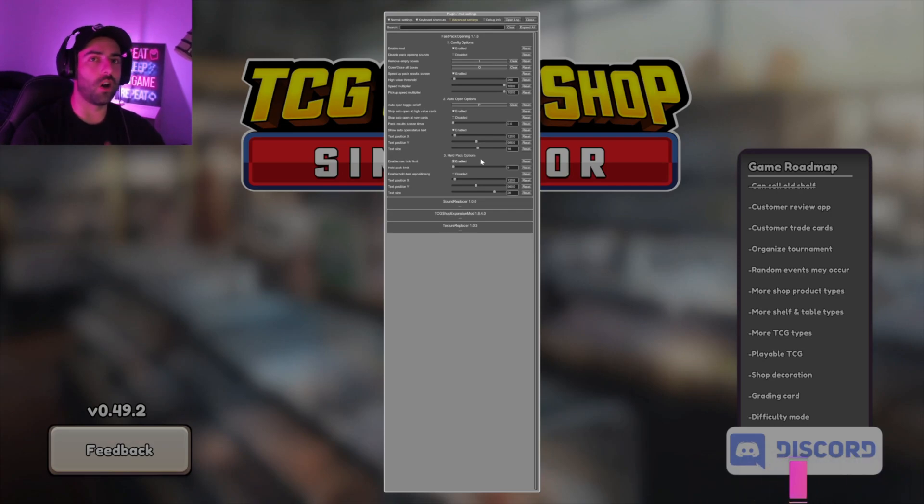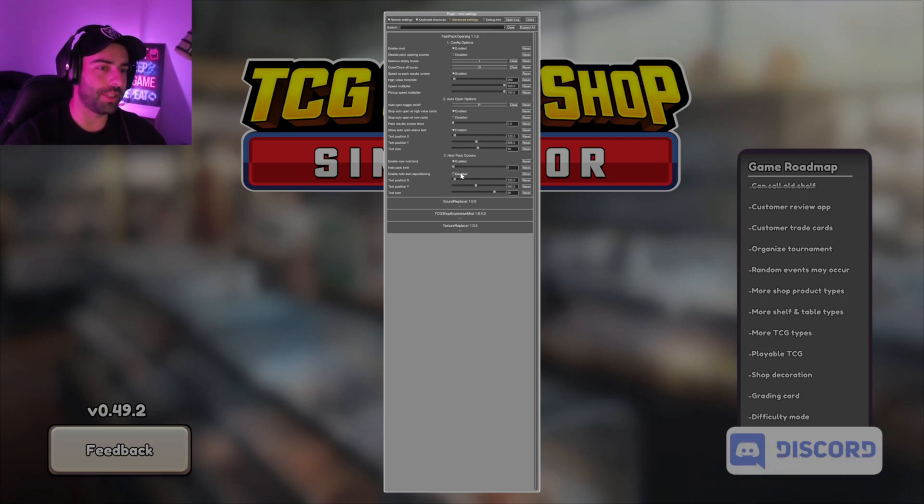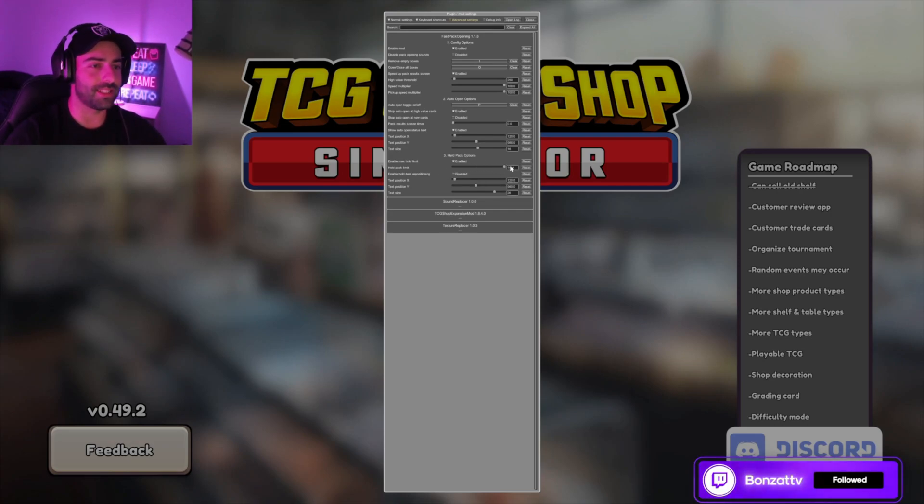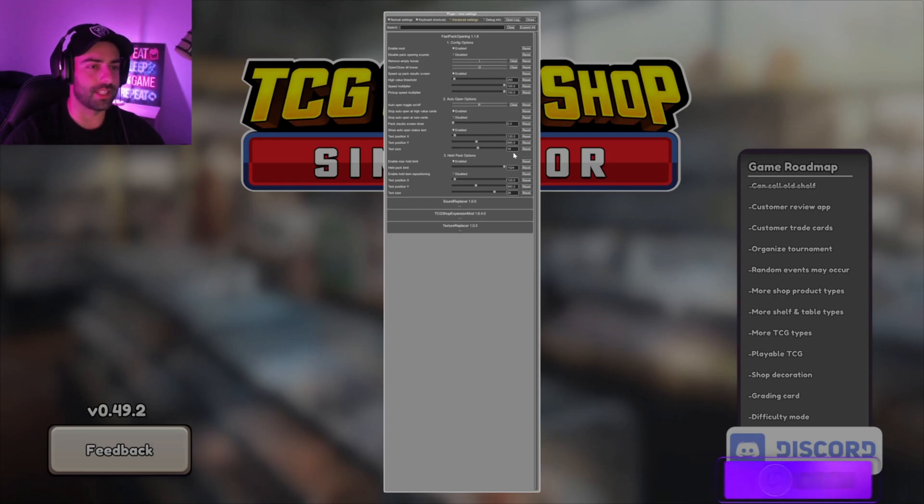Held pack limit, it'll be set at eight. I max this out to 1024.